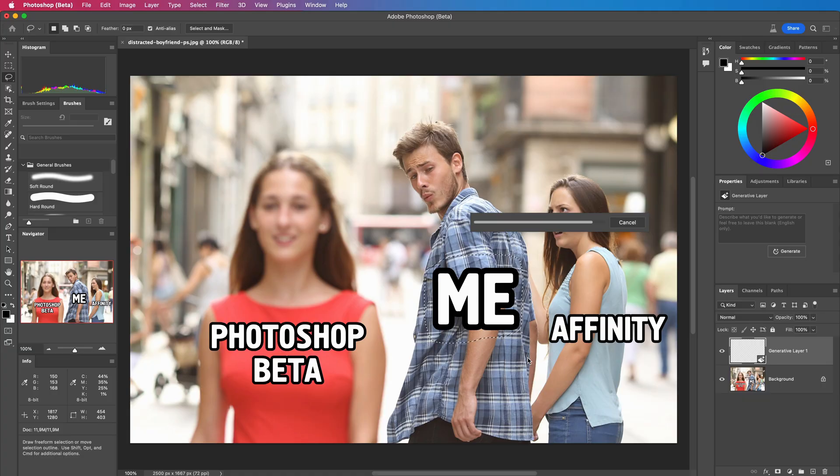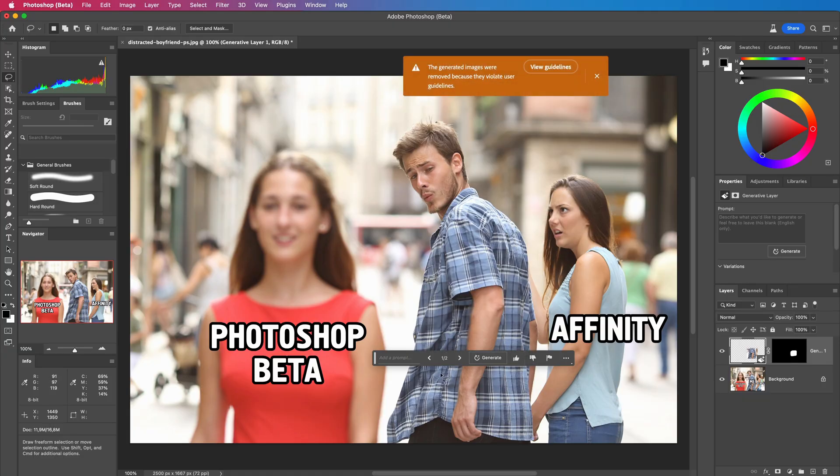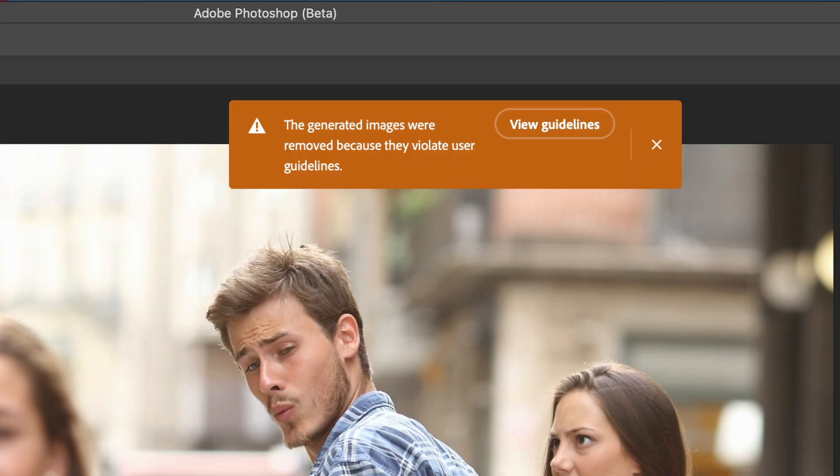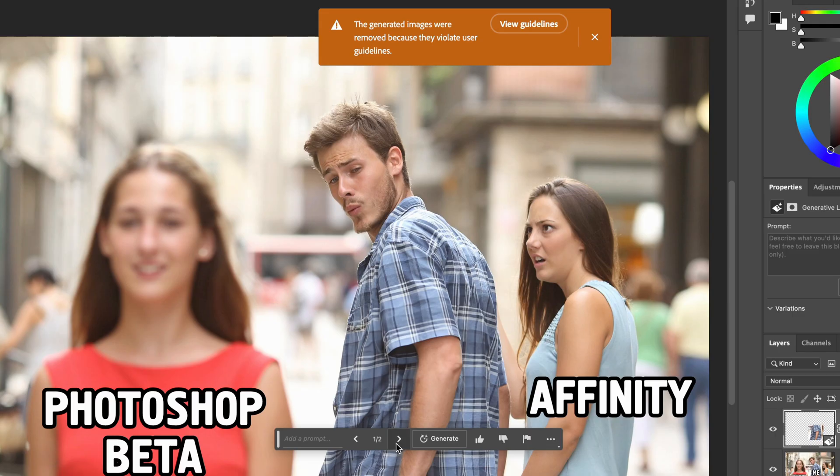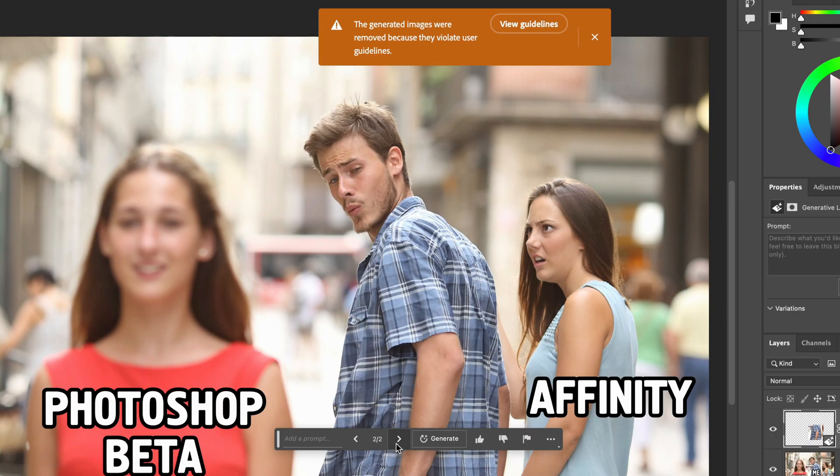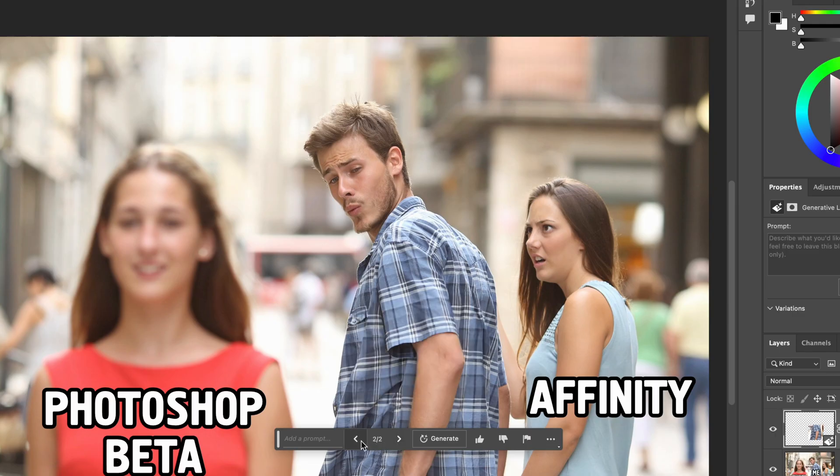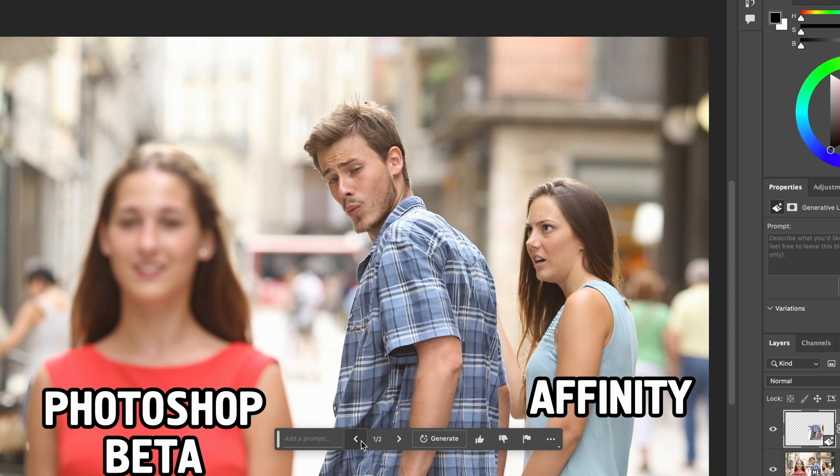And here we encounter the issue you are going to see a lot in this video. Somehow one of the generated results violated the user guidelines it seems. I did get two options though and the first option looks actually pretty amazing.